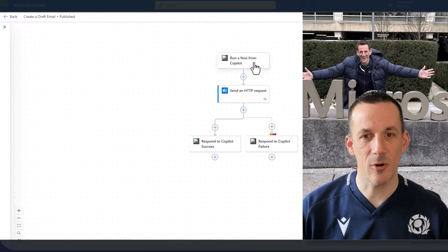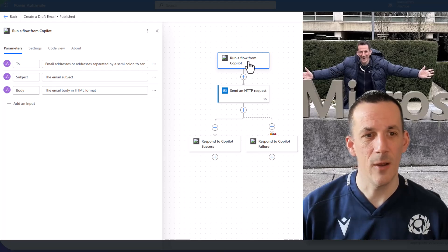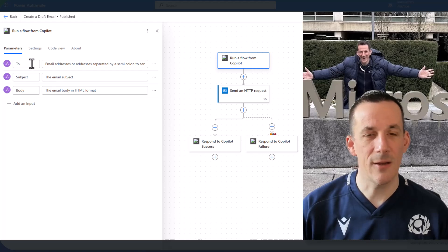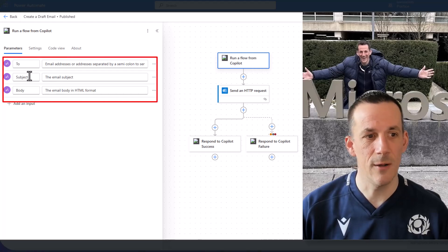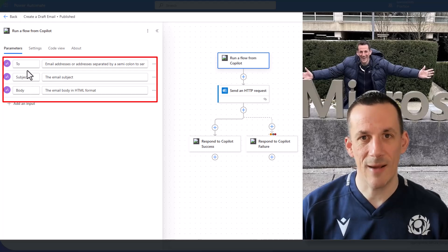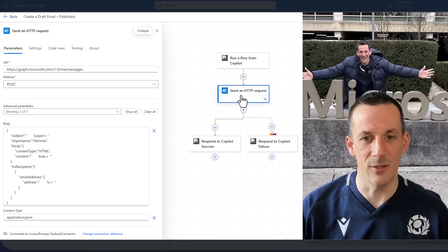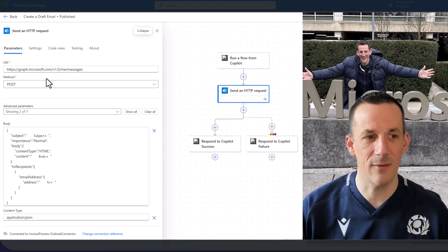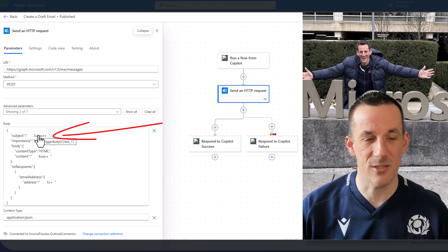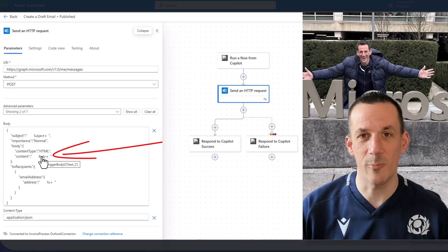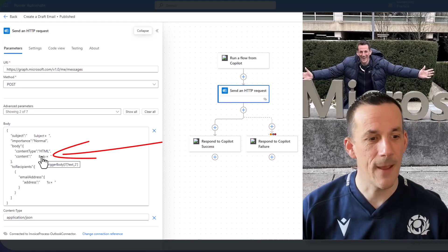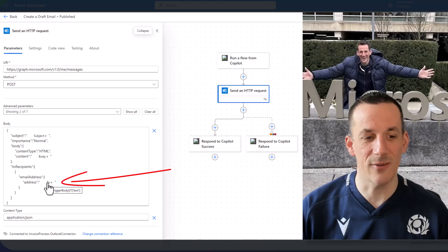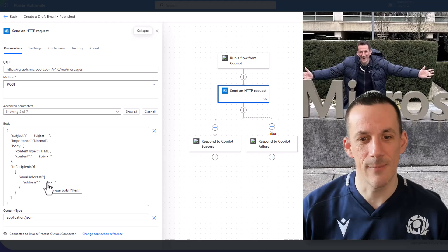And if I jump across into that flow and we have a look at the trigger for that flow, which is manual, it runs a flow from Copilot. You can see that I define those three input parameters, the to, the subject and the body. Then once I have those input parameters, I'm able to call that action, send an HTTP request. And that send an HTTP request has the endpoint, it has the method, but then dynamically, I'm able to set the subject, which is based on the text from the input trigger. I've got the body, which is also based on the text from the trigger. And then I've got the email address, again, based on that input parameter that's passed from our agent.